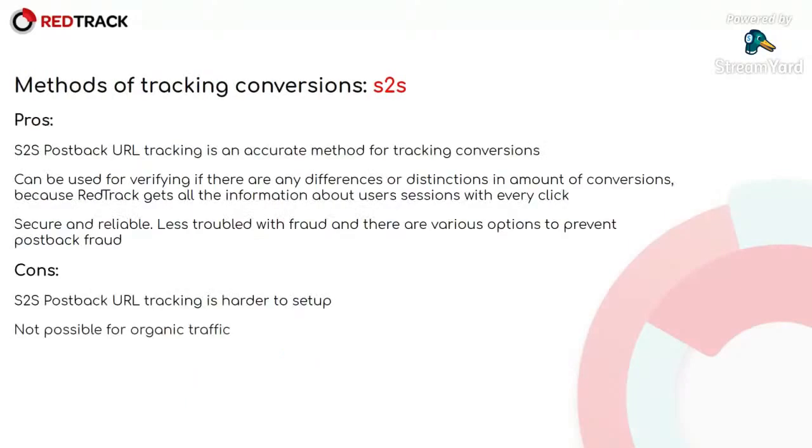What are the pros of this tracking method? First of all, S2S post-back URL tracking is an accurate method for tracking your conversions. It can be used for verifying if there are any difference in amount of conversions,